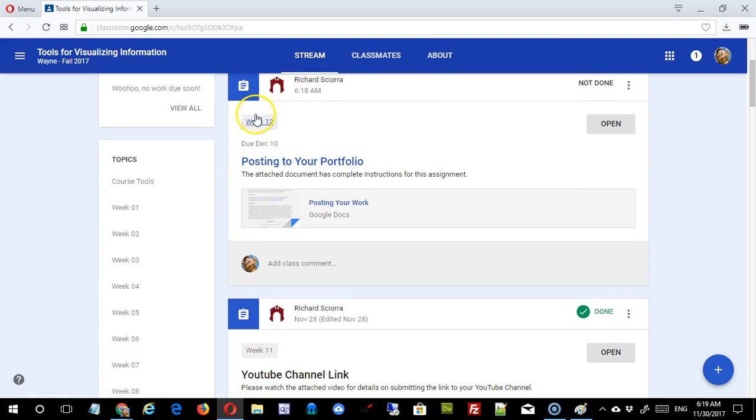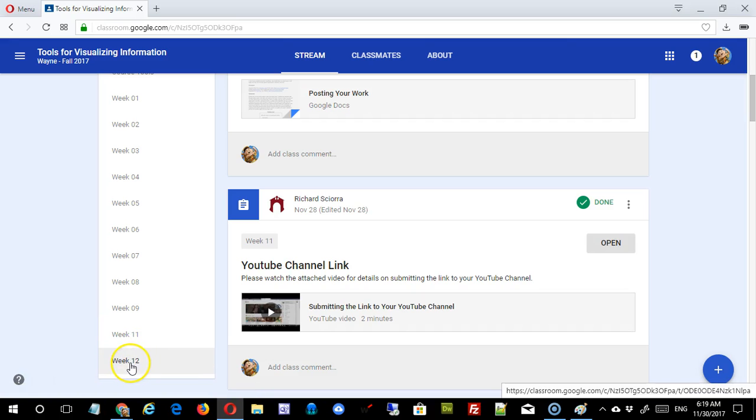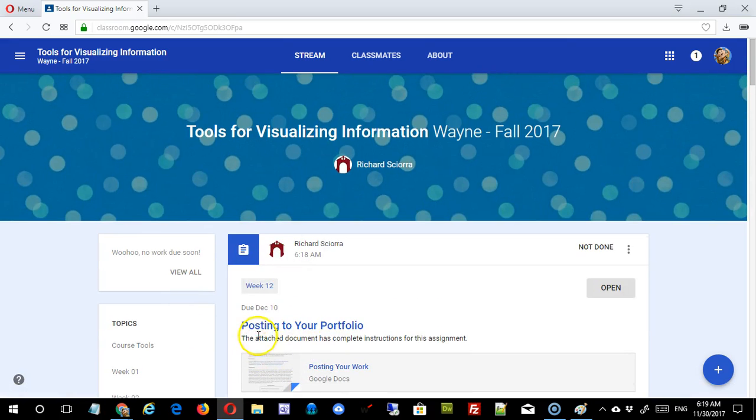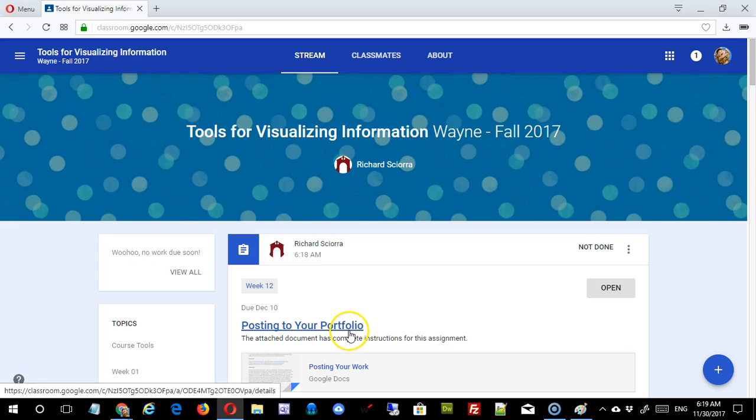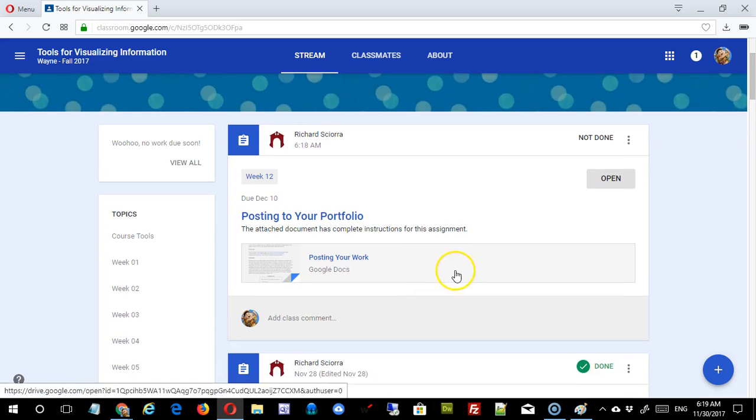If you look under week 12 or search under week 12 topic, you'll find Posting to Your Portfolio. As we're starting to finish up for the course, we want to get that information or your products all organized and posted out onto the web, and that's what we're going to do today.